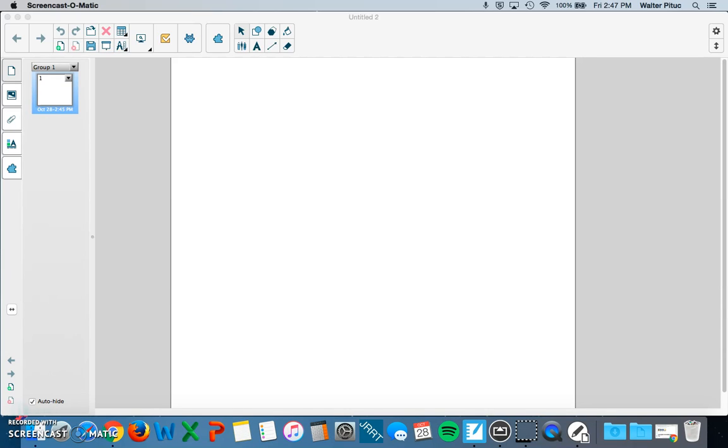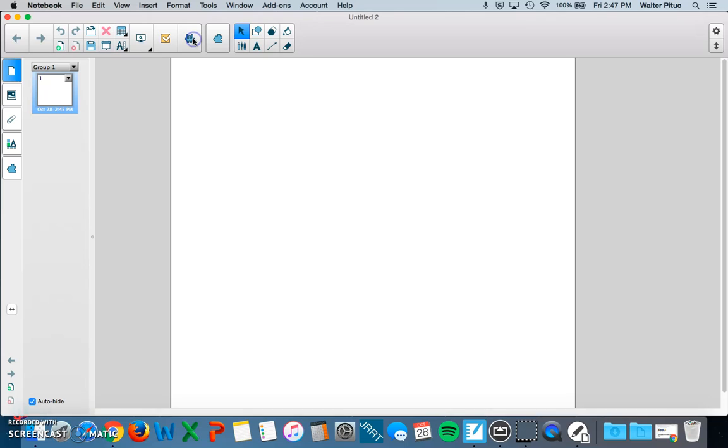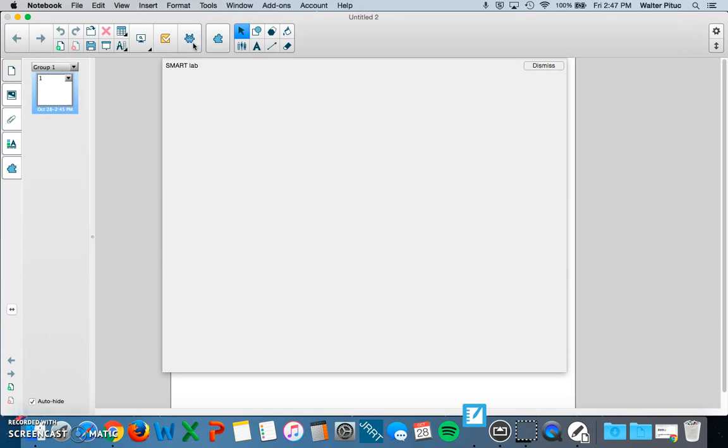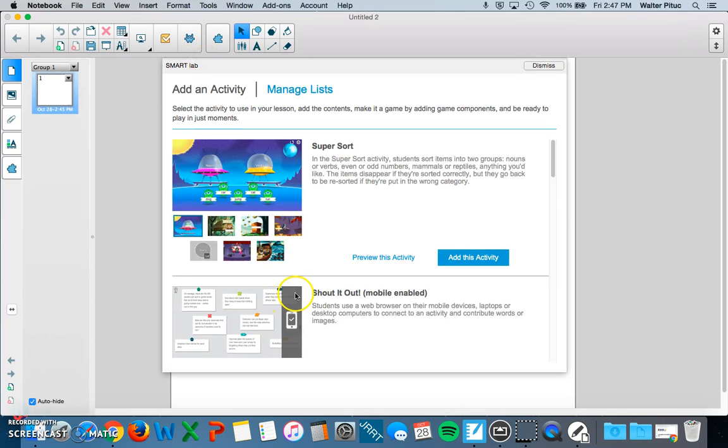You can find the Smart Lab Activity icon in the top toolbar. It looks like a little space invader alien. And if you click on it, it will display a list of Smart Lab activities.